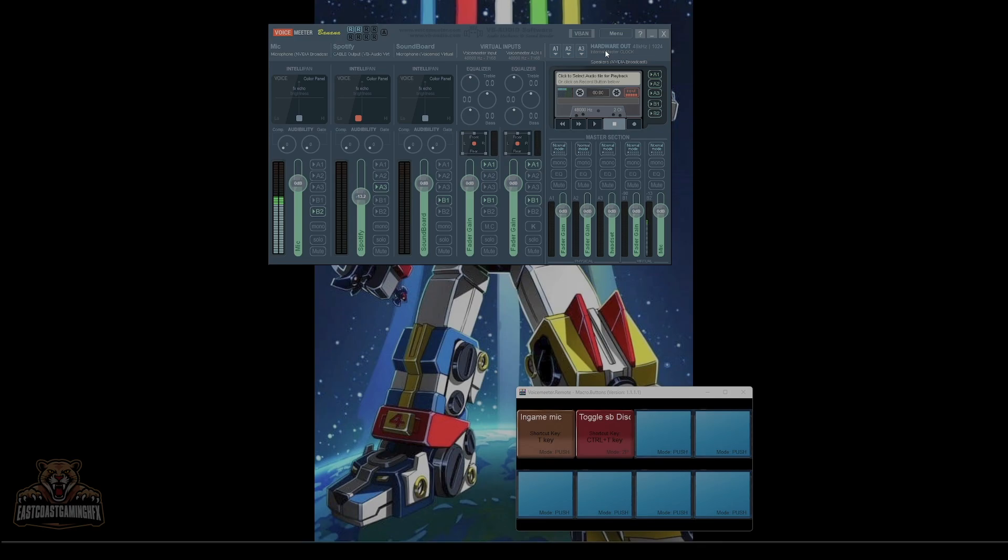Voicemeeter has its own audio device that they have now, so you don't need a lot of stuff. You can look that up on Voicemeeter and see what it does. Leave this the way it is. I have A3 set to my headset for monitoring.